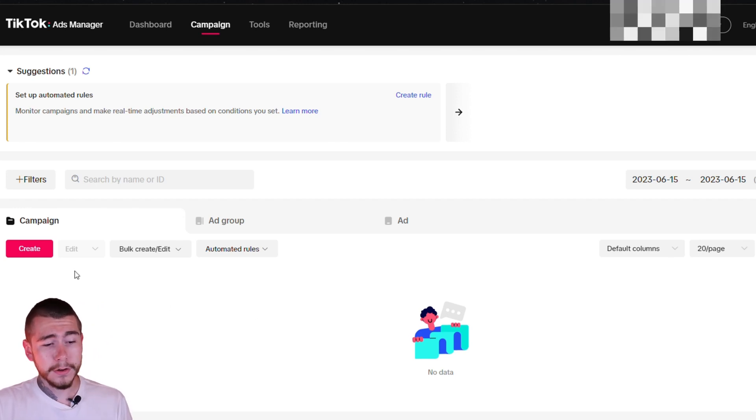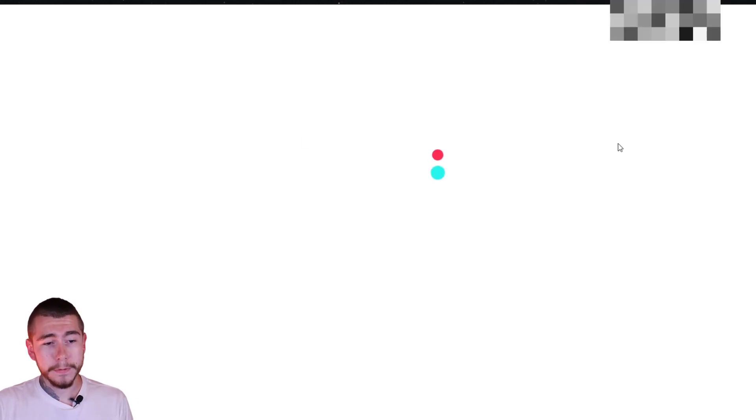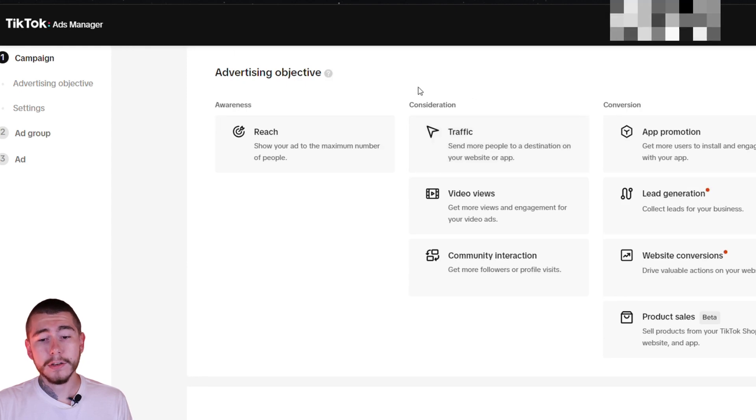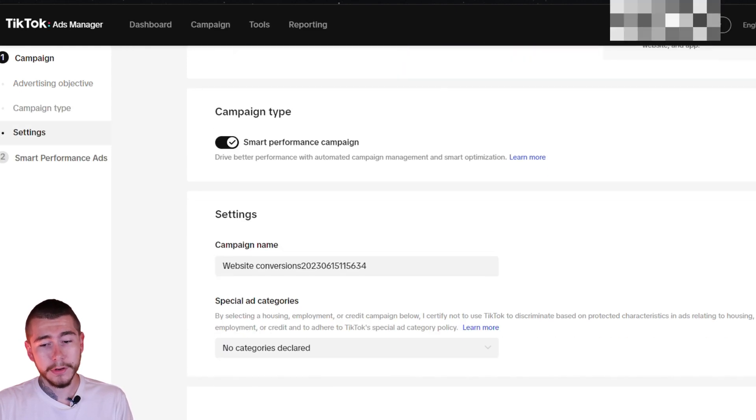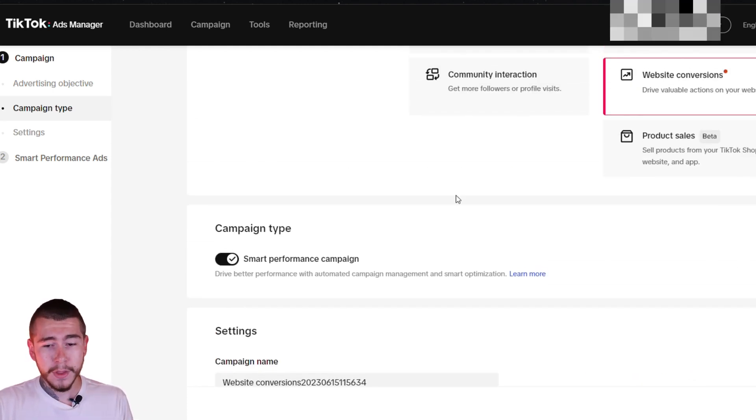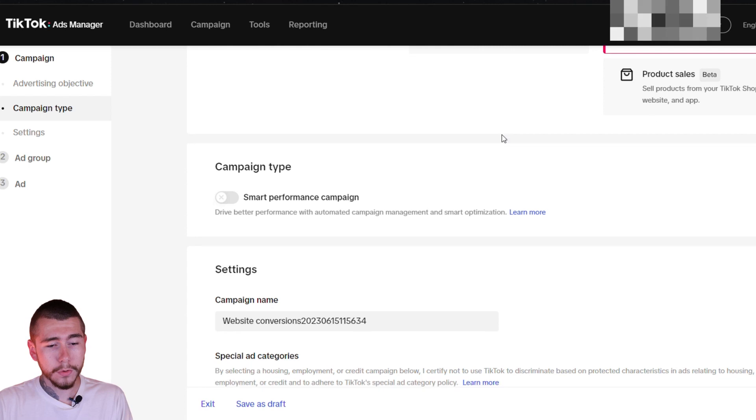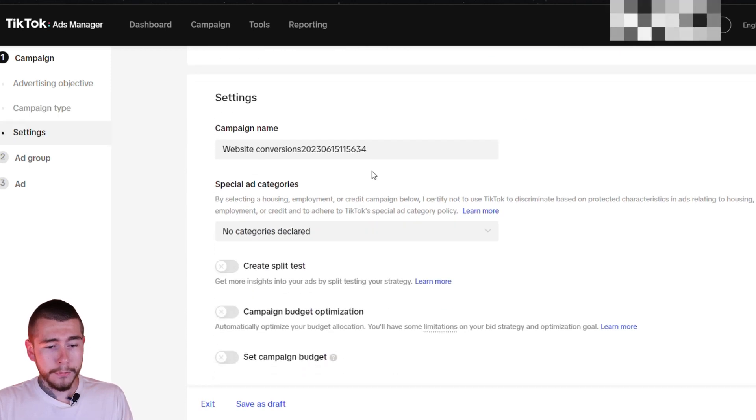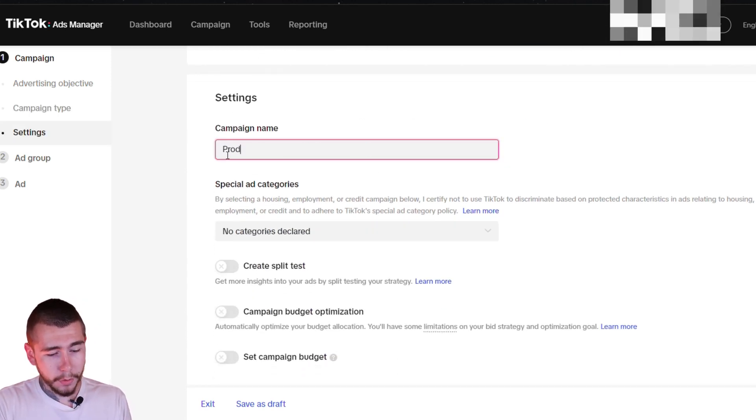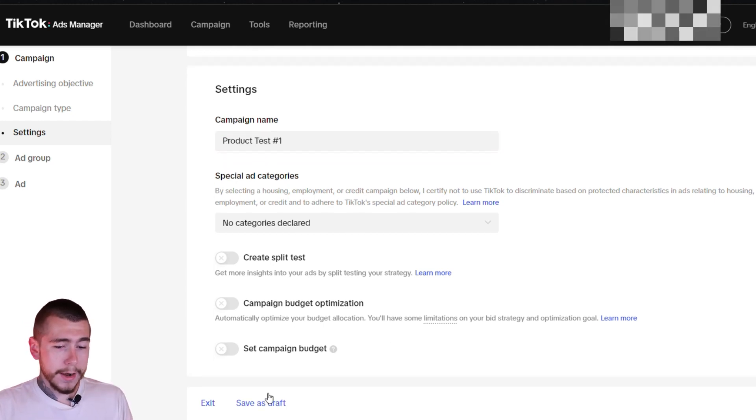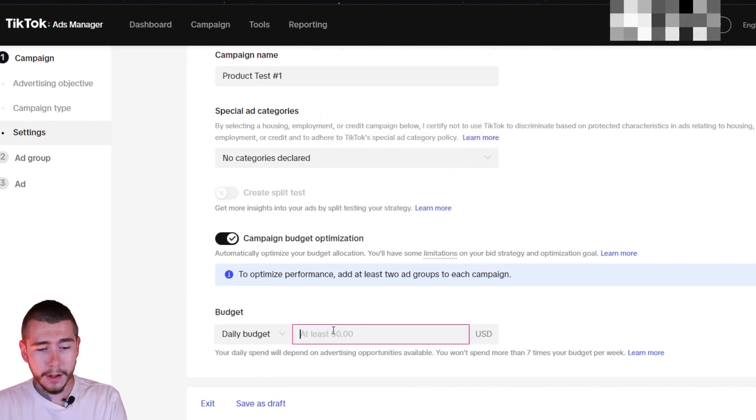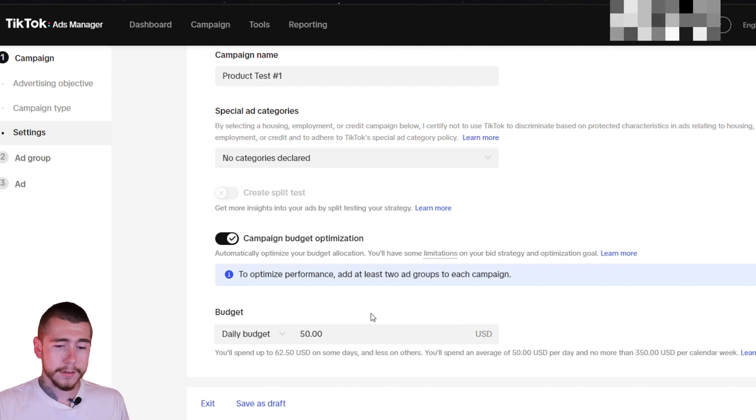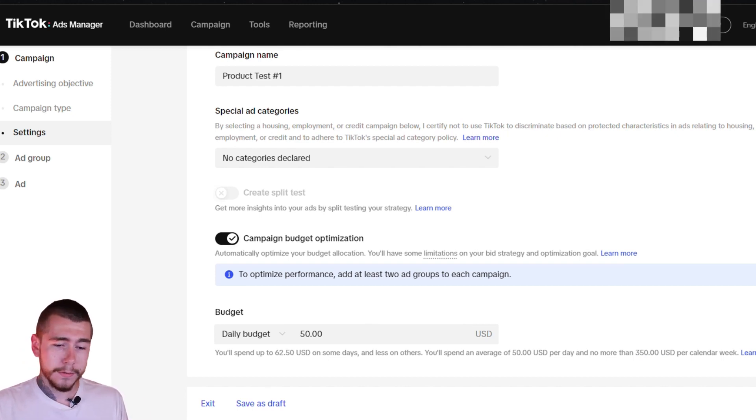To get started, you just want to go on campaign, click create. Your advertising objective, you always want to go with conversions, website conversions. Some of you might be tempted to click product sales, but this is still in beta. So it's not very good yet. For your campaign, you can name it whatever you want. I would name it your product test number one. And then we're going to turn on campaign budget optimization or CBO. We're going to put a budget of $50 because that's the minimum that you can do for TikTok ads. Once you have done that, we're going to click continue.